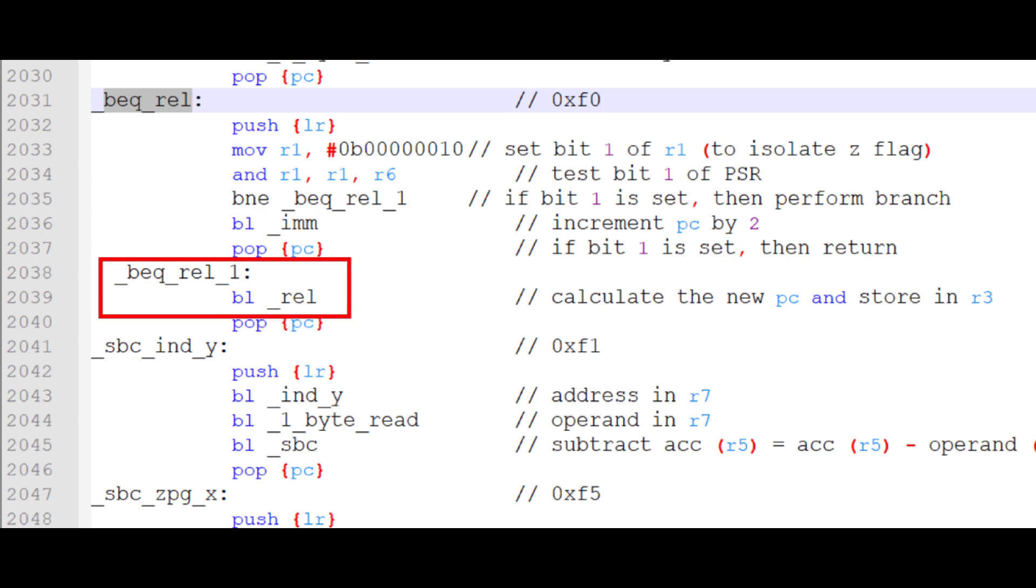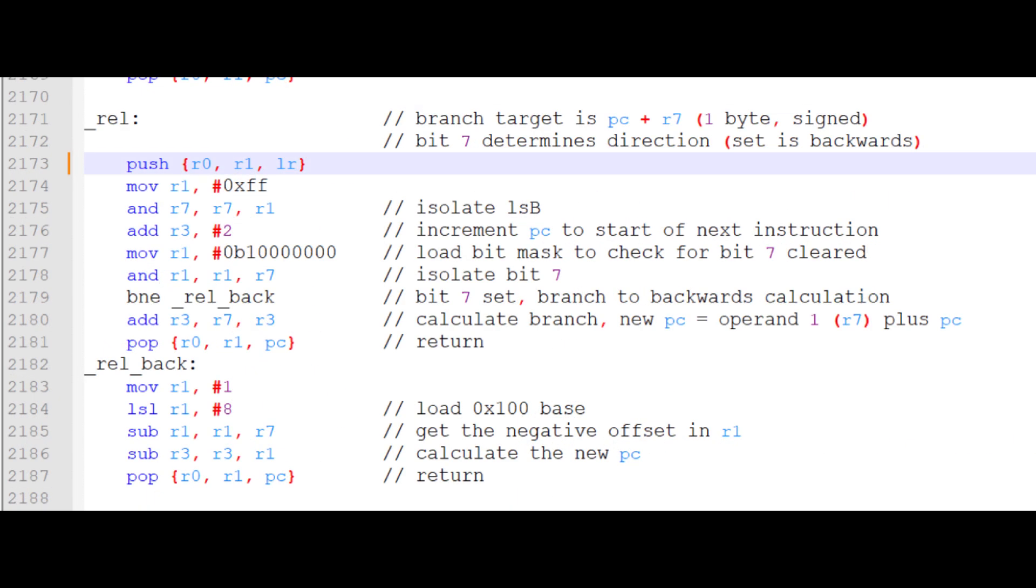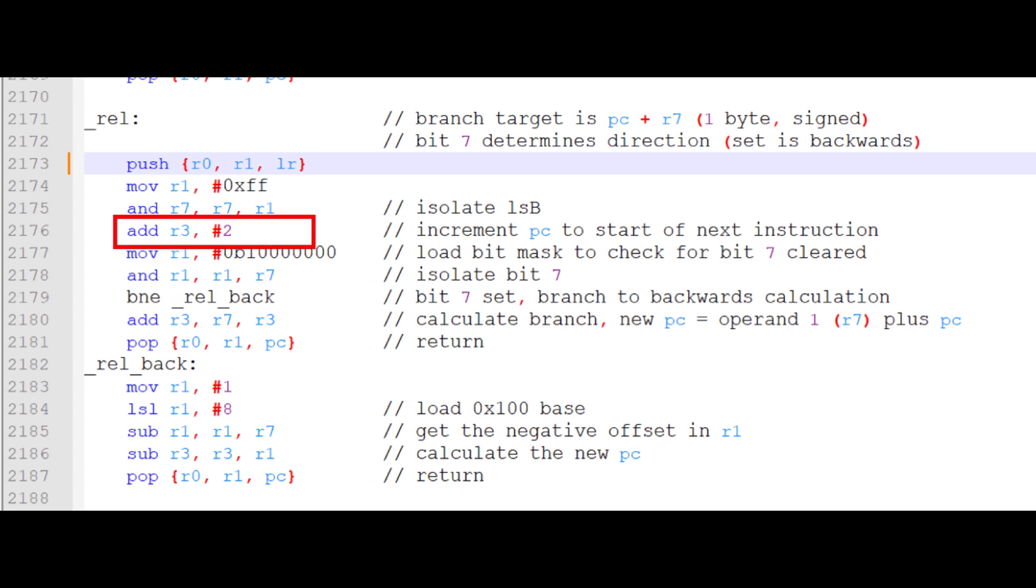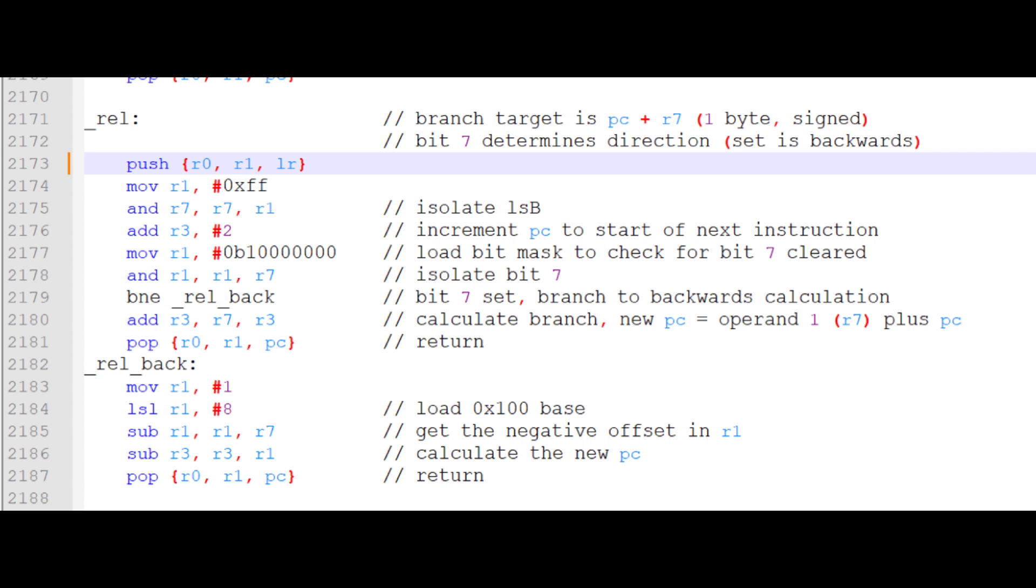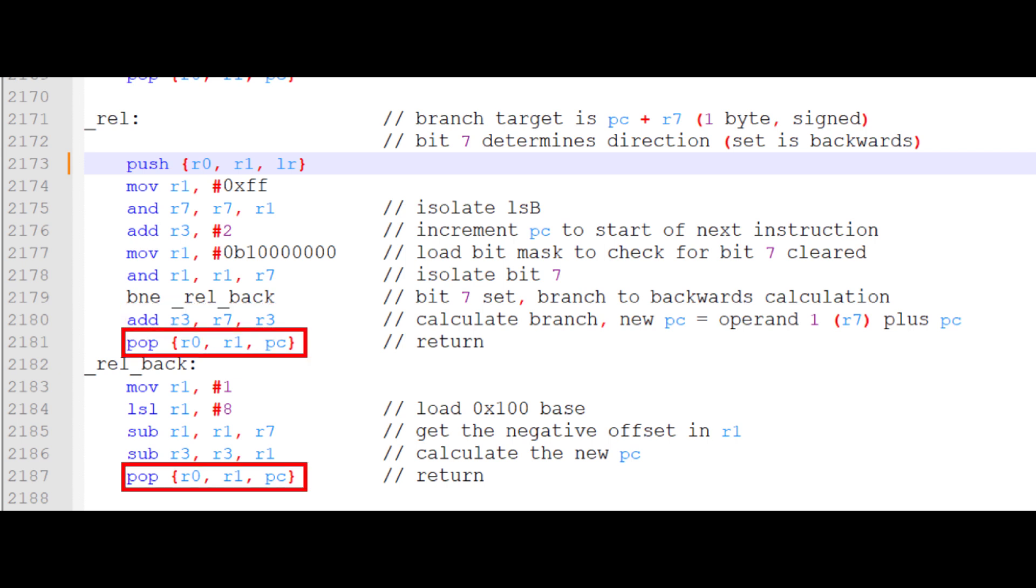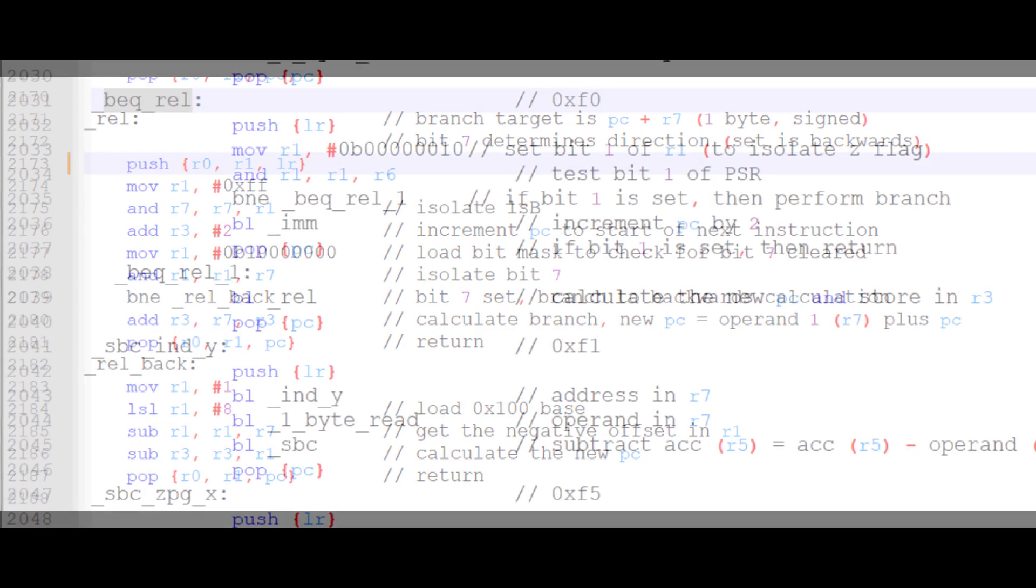However, if bit 1 is set, then we will take the branch. Using the Relative Addressing subroutine, we will discard the third byte that was stored in register 7 when we fetched the instruction. We will increment the program counter by 2 since that's where we start counting the branch offset. Then we will test bit 7 to determine the direction of the branch. If it is set, the branch is negative, and we will subtract the offset from 100 hex and then subtract that result from the program counter. If bit 7 is cleared, the branch is positive, and we will simply add the offset to the program counter. Then we will return and fetch the next instruction using the modified program counter.